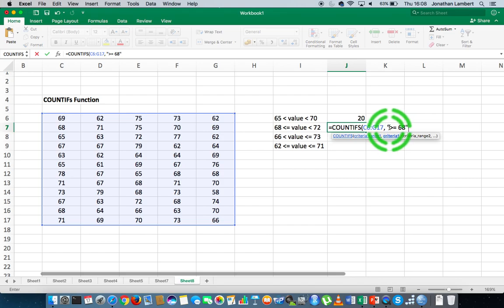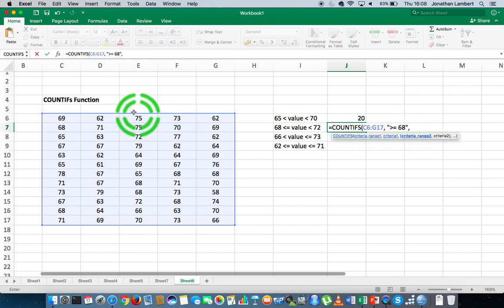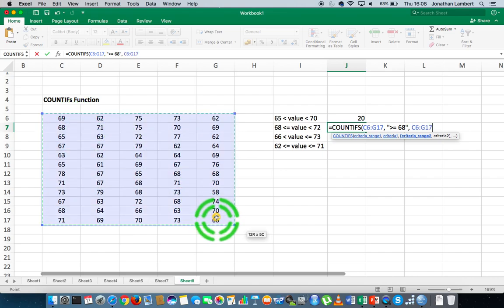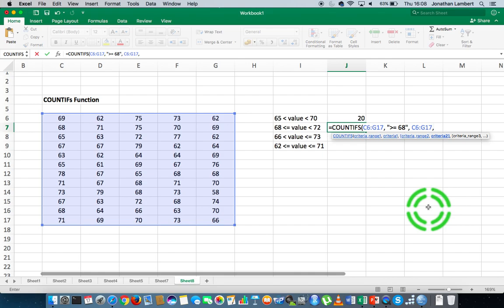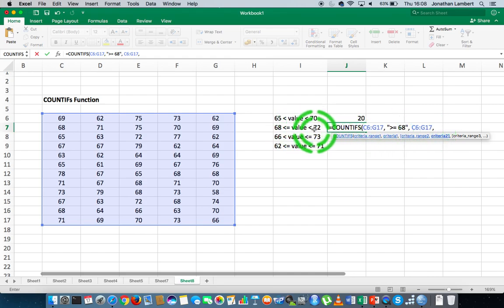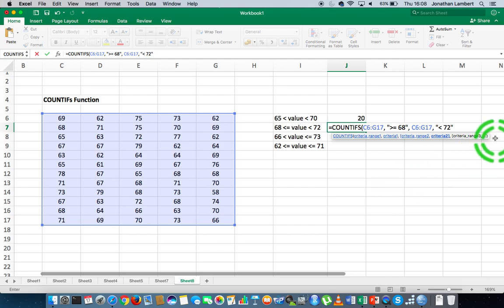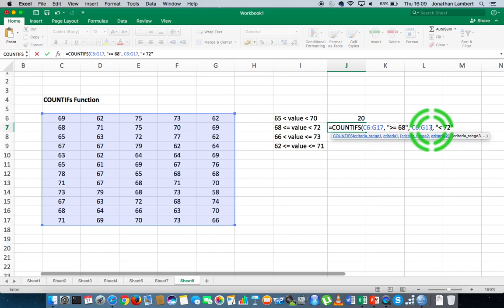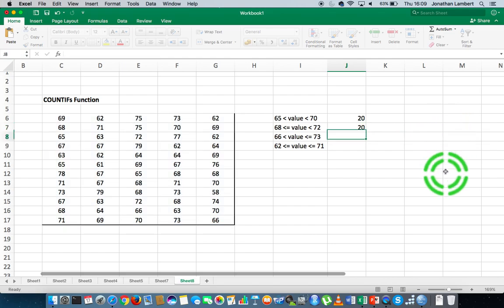I hit a comma to move to the next condition and specify the range again from here down to the end, followed by another comma for the second criteria. The second criteria is if the value is less than 72 — reading the relational operator as 'is', so if they're less than 72. I close the round brace and hit return. That tells me there are 20 values in the dataset that are bigger than or equal to 68 and less than 72.